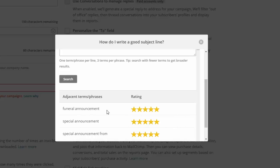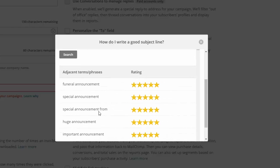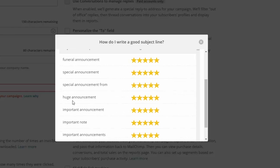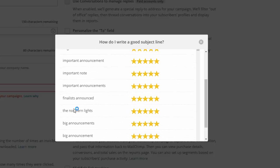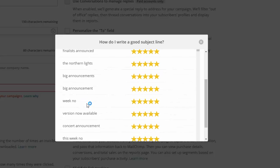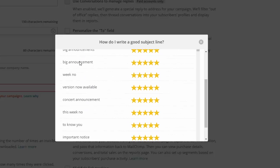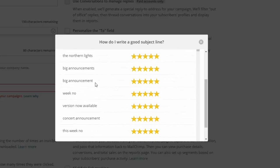Now you may be saying to yourself, well, Jacques, I don't have anything to do with the funeral announcement. Well, what about when you're sending out an email and you use the word phrase special announcement? Again, very effective. What about huge announcement, important announcement, important note, finalists announced, big announcements.